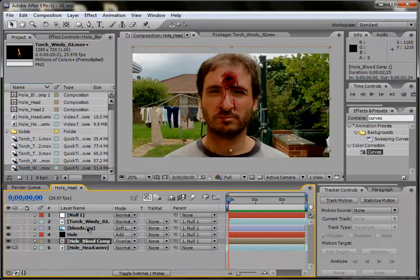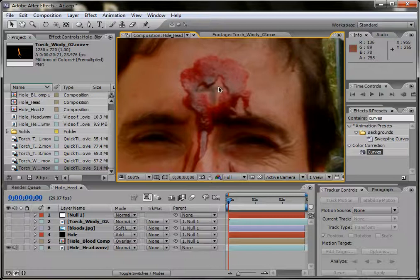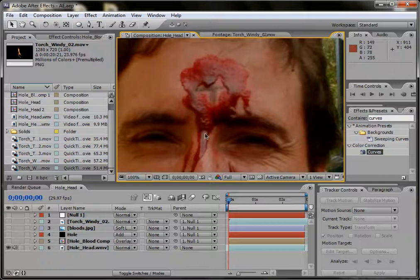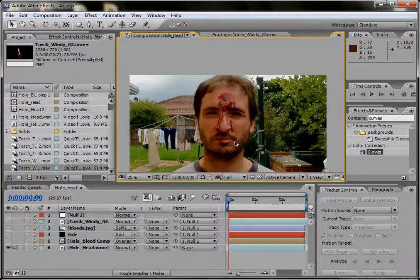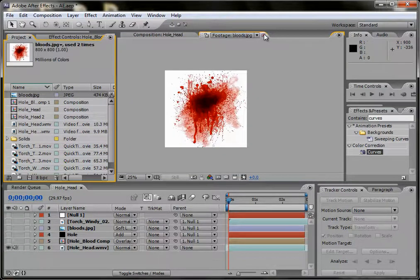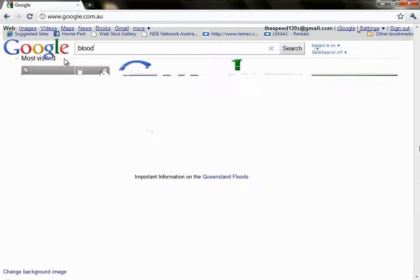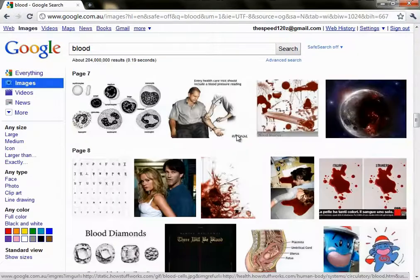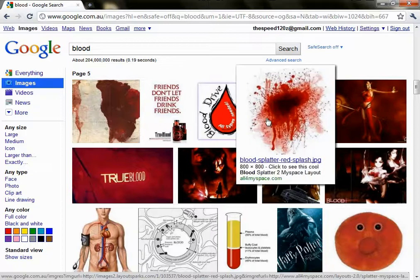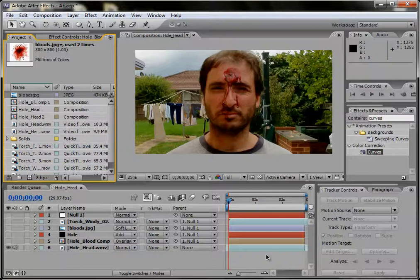So what I have is my raw footage. What I did was I shot this person with a cross on their head, which is my tracking point. If you didn't notice already, I put fake blood around the area so that when I blend objects with it, it will blend nicely. I got a blood hole off Google — I searched blood with images, found it, right-clicked, saved image as, and put it into a folder.